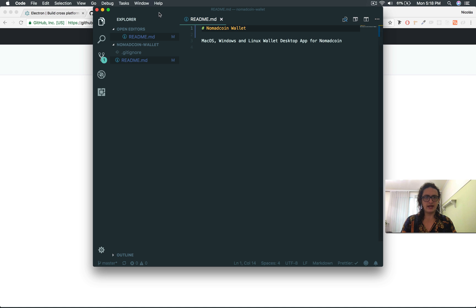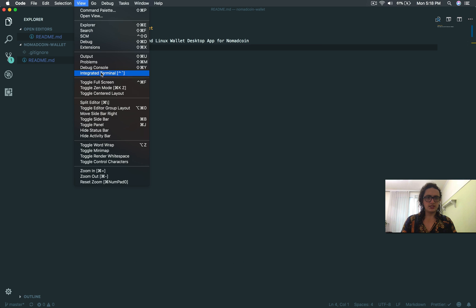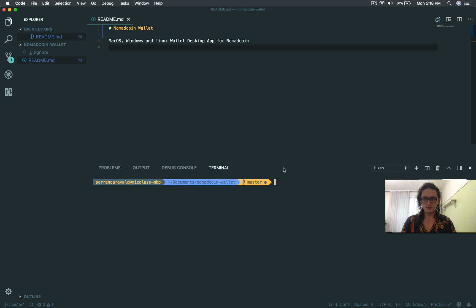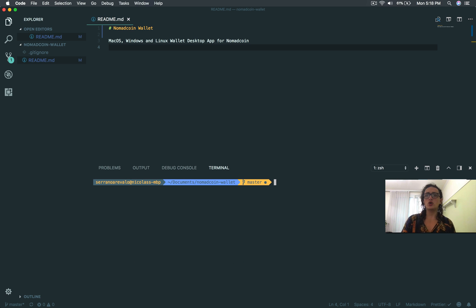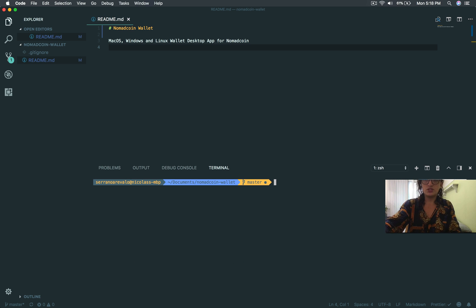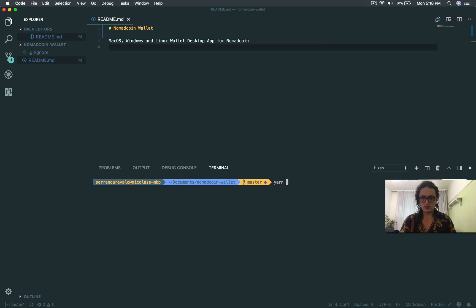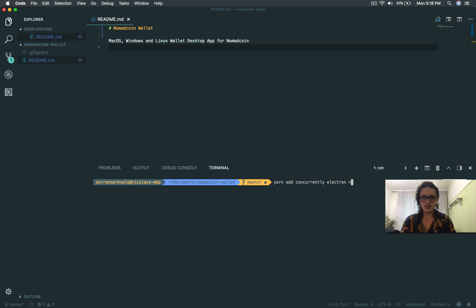Great. And now, we are going to install some of the things that we need to install. So, I am going to install, inside of Nomadcoin wallet, I am going to install, of course, Electron, and something called concurrently. So I'm going to install Electron and concurrently as dependencies. But, development dependencies, concurrently and Electron as development.